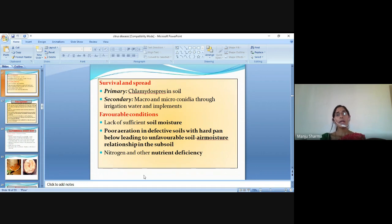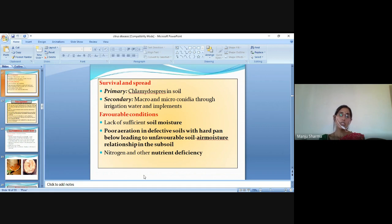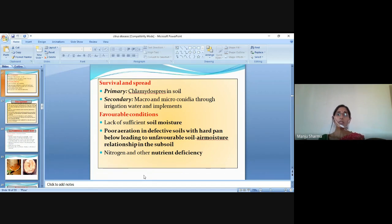Survival and spread: primary survival through chlamydospores in soil; secondary spread via macro and microconidia through irrigation water and implements. Favourable conditions include lack of sufficient soil moisture, poor aeration in defective soils with a hard pan below, leading to unfavourable soil-air-moisture relationships in the subsoil, and nitrogen and other nutrient deficiency. When these conditions are present, the pathogen becomes very active and easily causes disease in the plant.